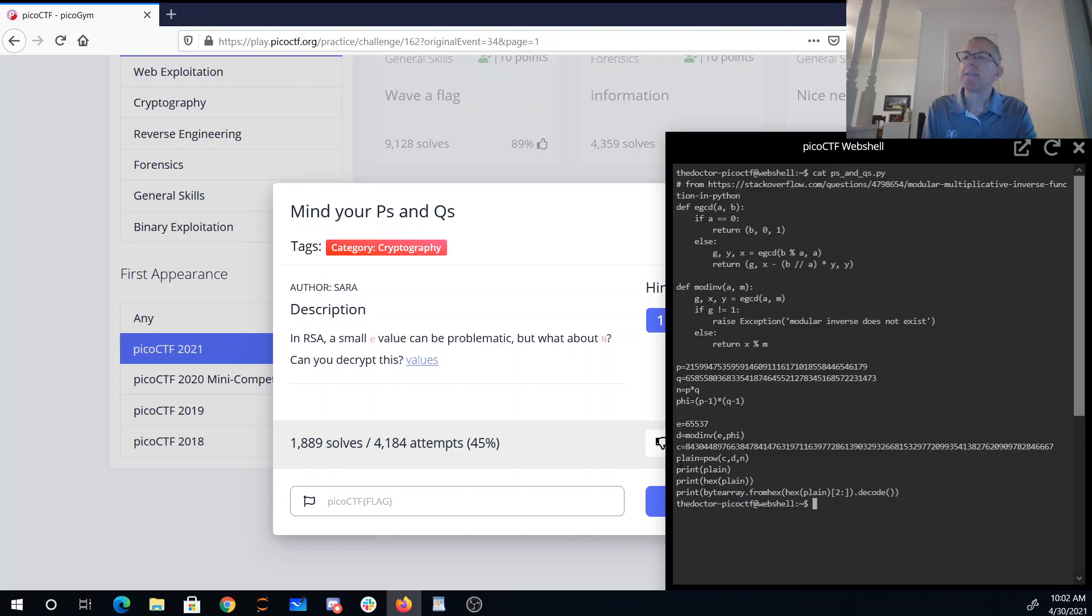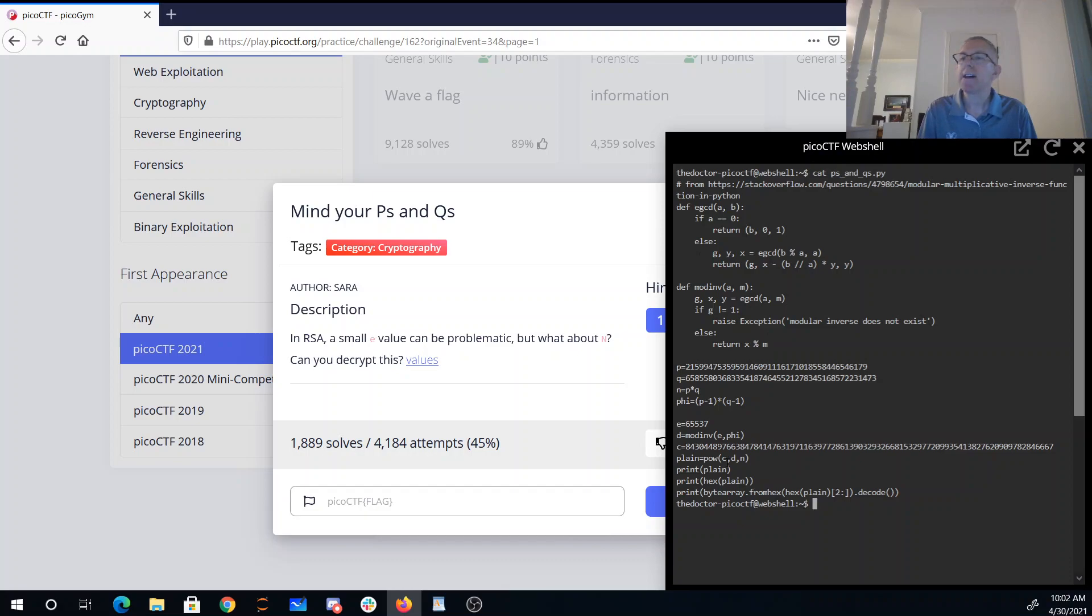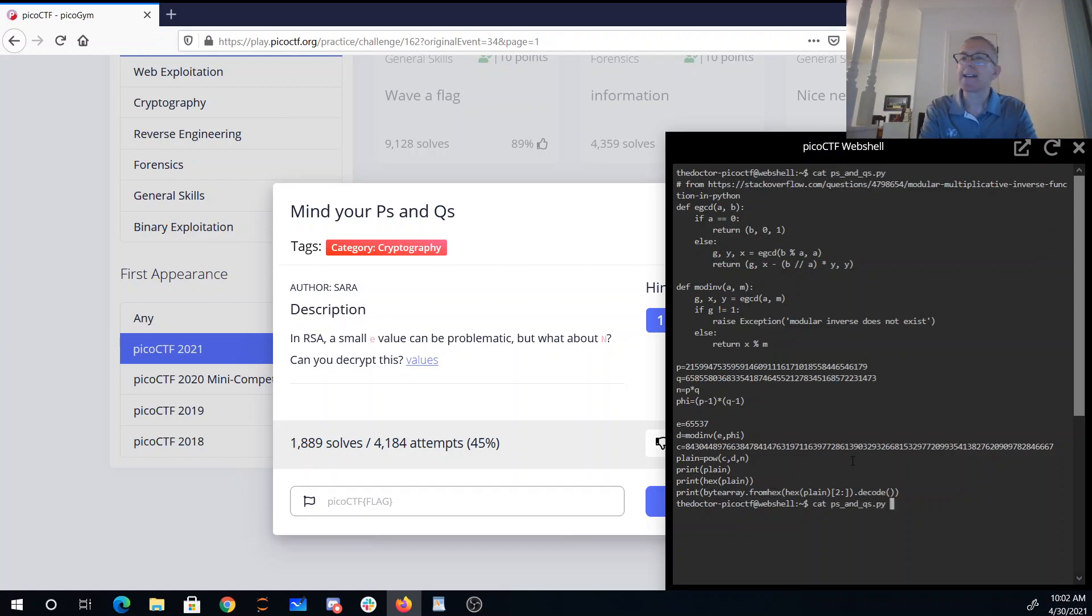Then the plaintext is the ciphertext raised to the private key power mod n. I printed that out. Then I printed it in hexadecimal. Then I converted that hexadecimal to ASCII.